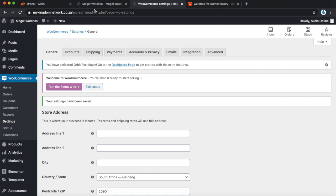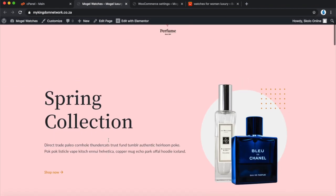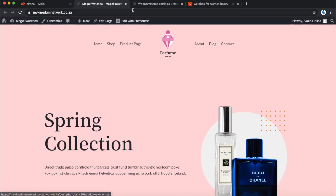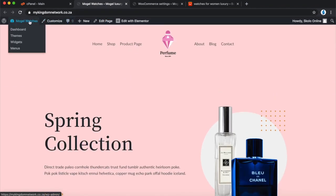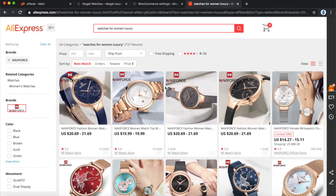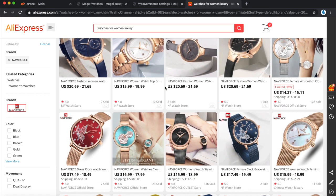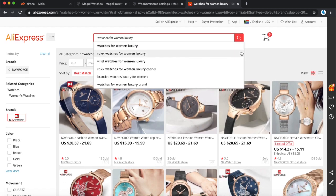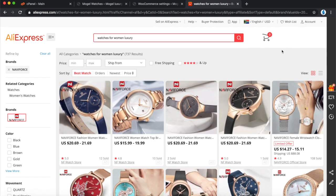This is currently what our website looks like, but we're not selling perfume — we want to sell watches. I've called my store Mugel Watches, and we're going to be drop shipping these watches. Let's go have a look at AliExpress where we're going to find our watches. I've already searched for women's luxury watches and there are a couple that came up.